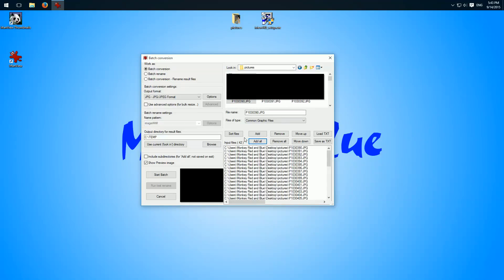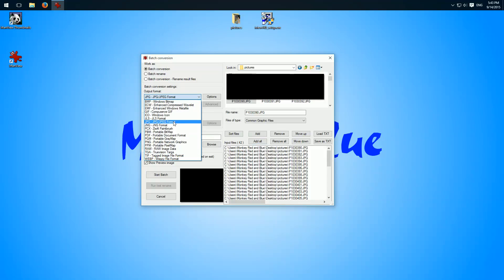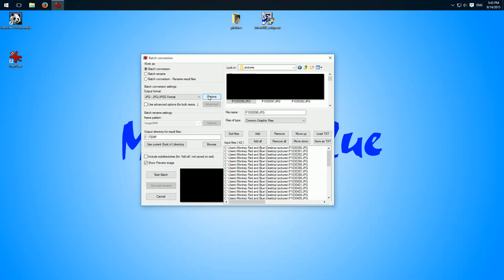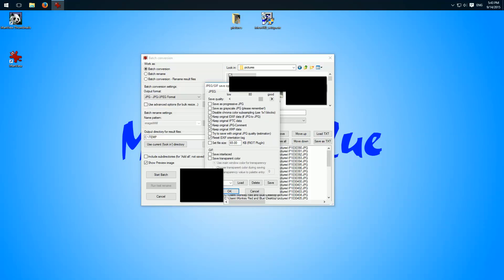Then we can here choose our output format. I'll leave it on JPEG and here we have a few options. Here's important, you can adjust the quality. I usually take 80 for the images which I want to upload on a website.